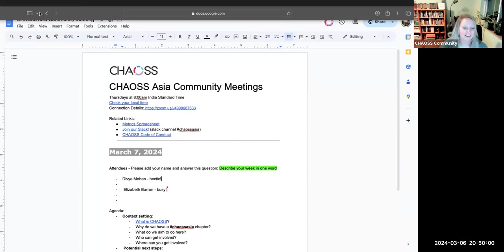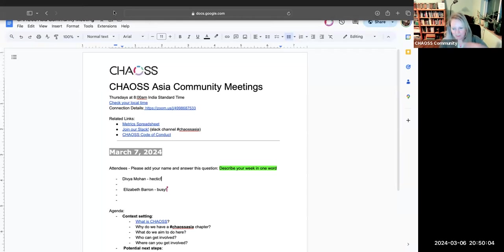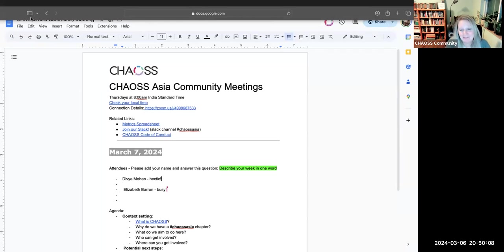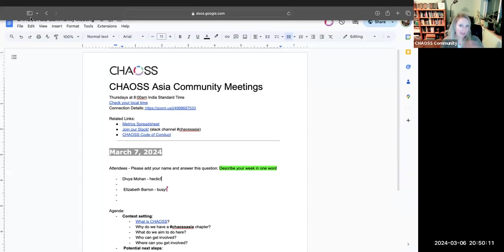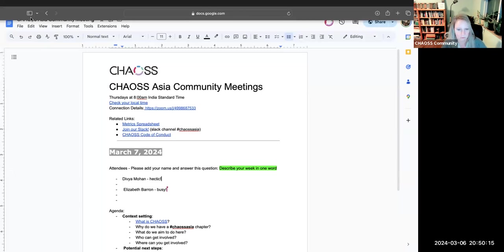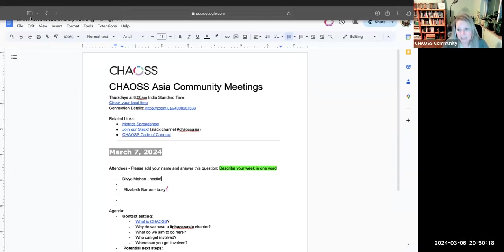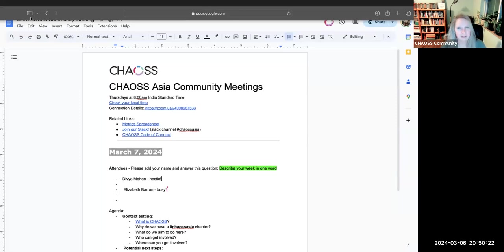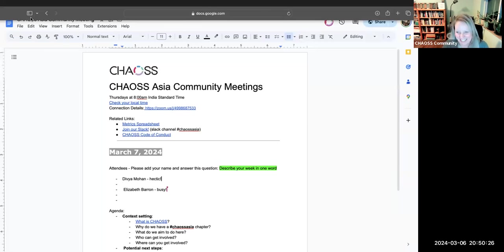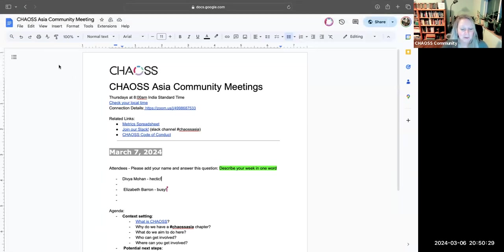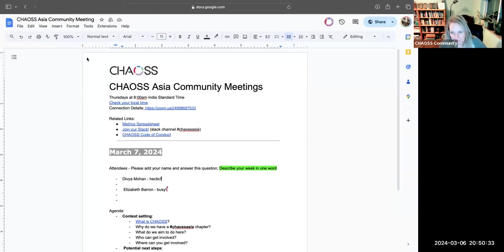I can go. I'm Elizabeth Barron. Even though the Zoom says CHAOSS Community, I'm not the whole community. I am the Community Manager for CHAOSS. If you all have any questions at all about CHAOSS, what it is, what we do, what we're trying to achieve, do not hesitate to ask me. You can hit me up on Slack anytime. I am always around, well not always, but I'm around a lot. If we need help on that first agenda item, 'what is CHAOSS,' I'm happy to throw in some context for you all.